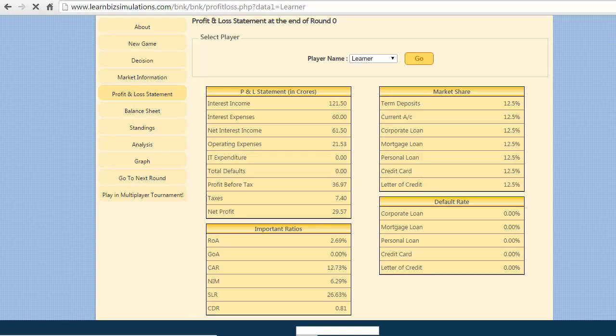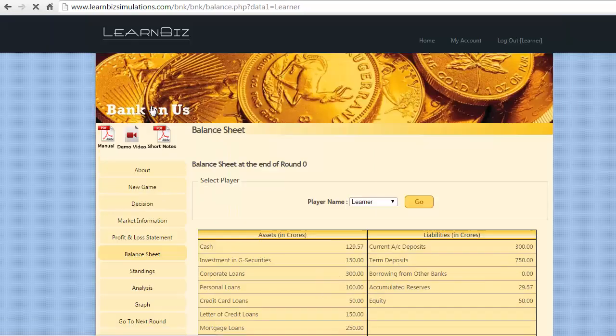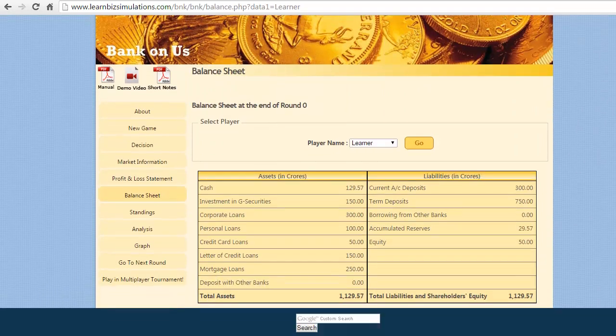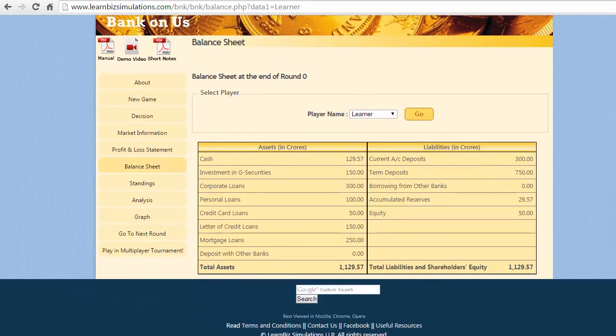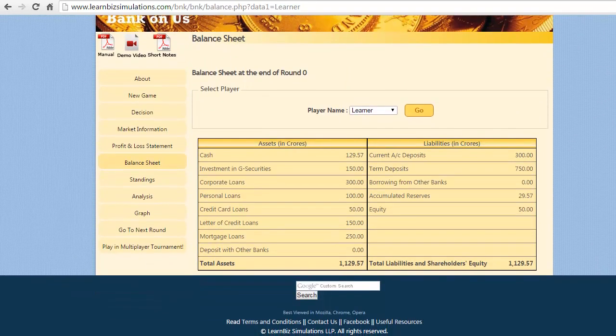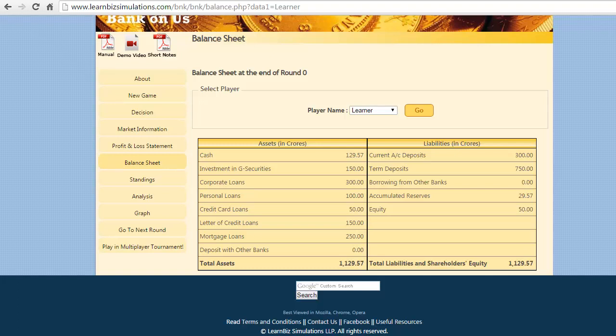The balance sheet shows the assets or loan products and its breakup on asset part, and the deposits, reserves, and equity on the liability part. This gives a clear picture on the types and volume of loans dispersed and deposits gained.